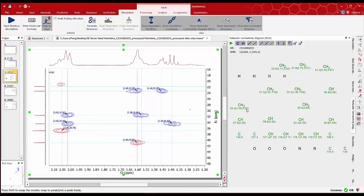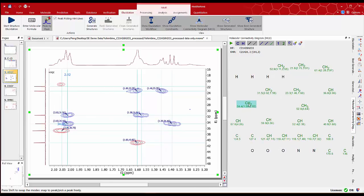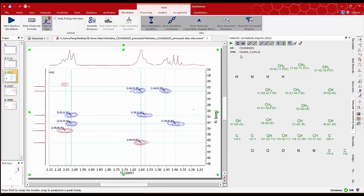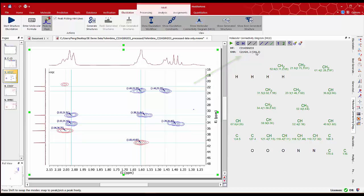Once correlations are picked we can see how the MCD diagram says that we have 21 carbon atoms and 24 protons. It is also indicating that MNOVA is not sure if 2 atom groups or 2 HSQC peaks are CHs or CH3.